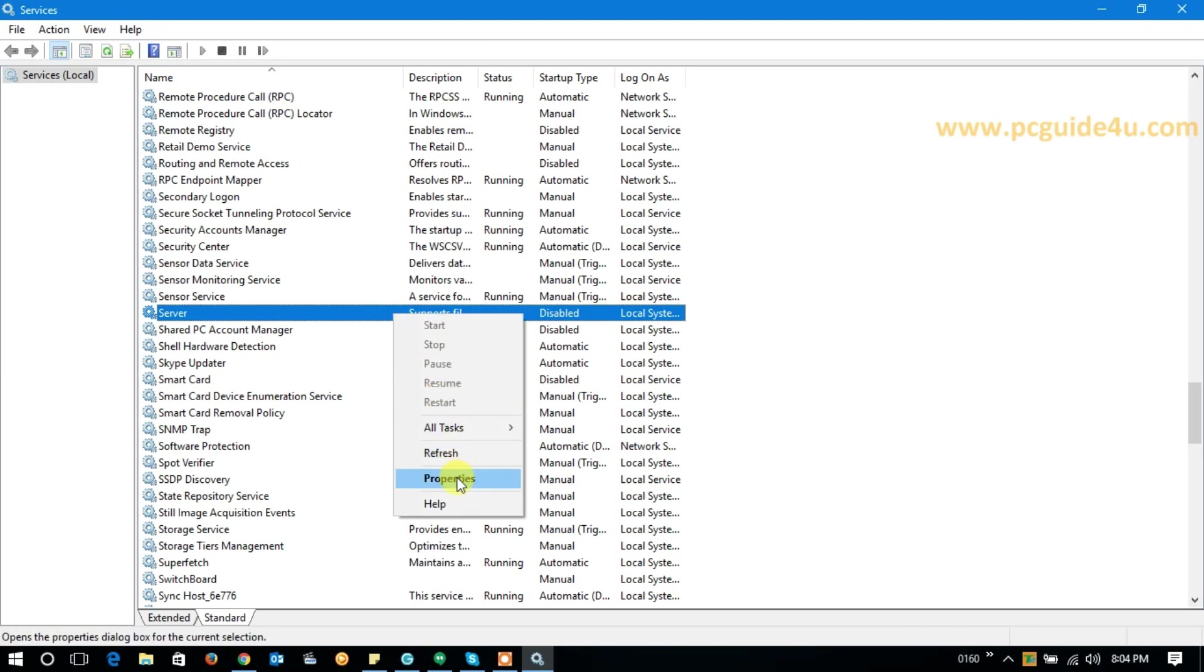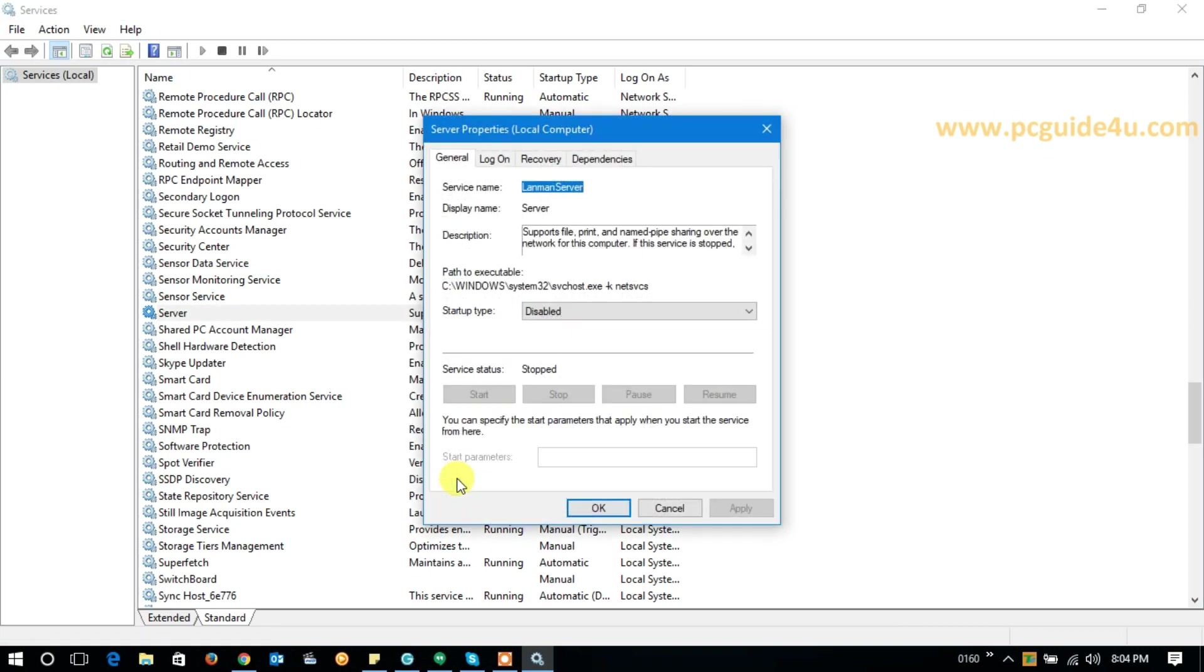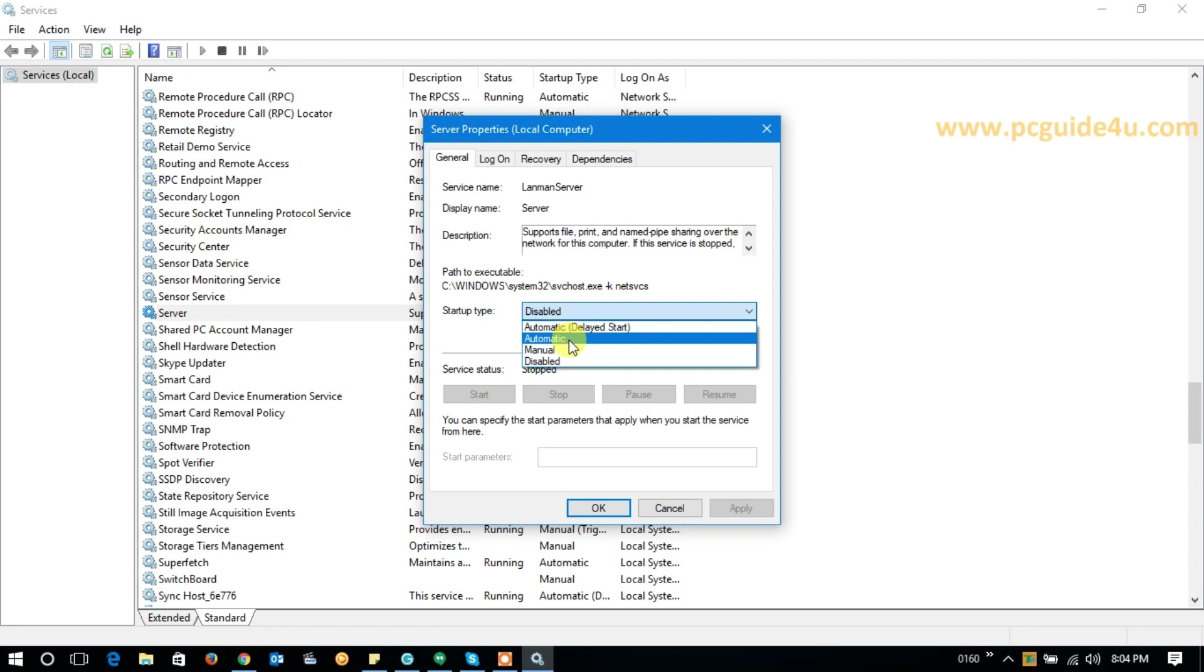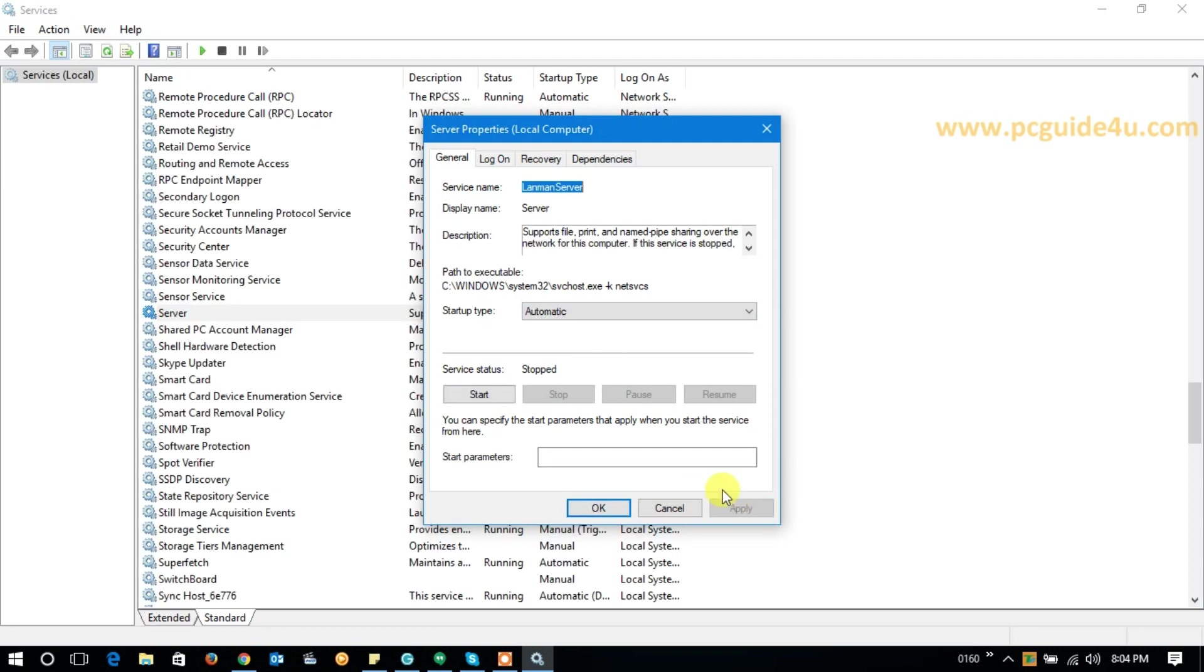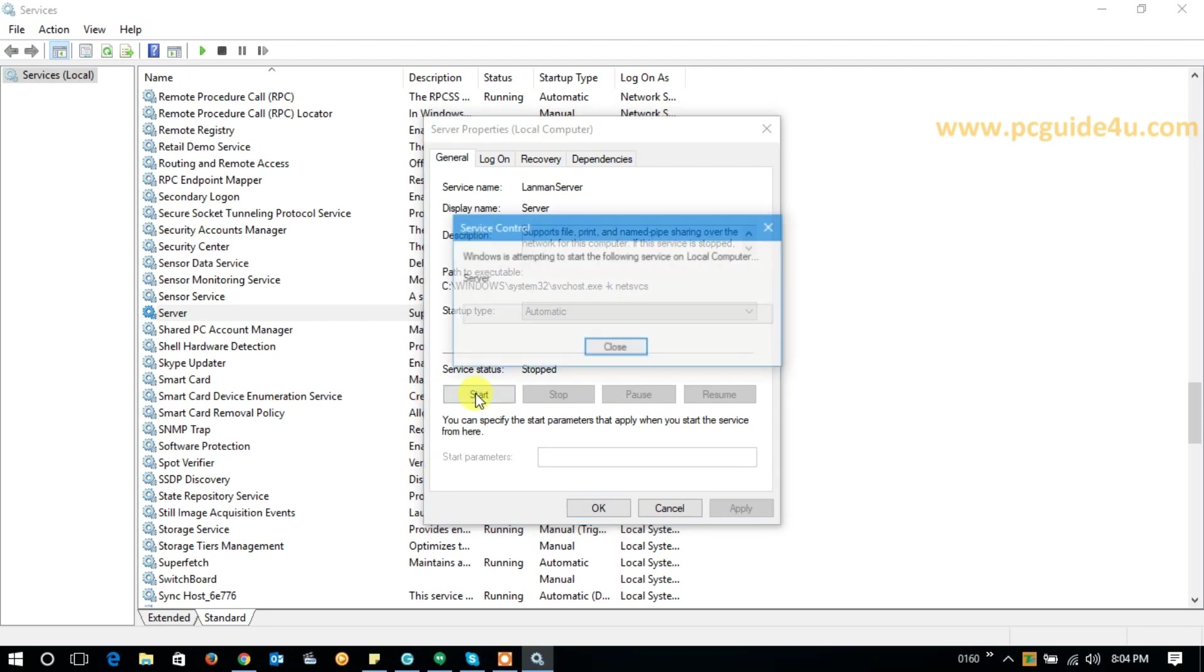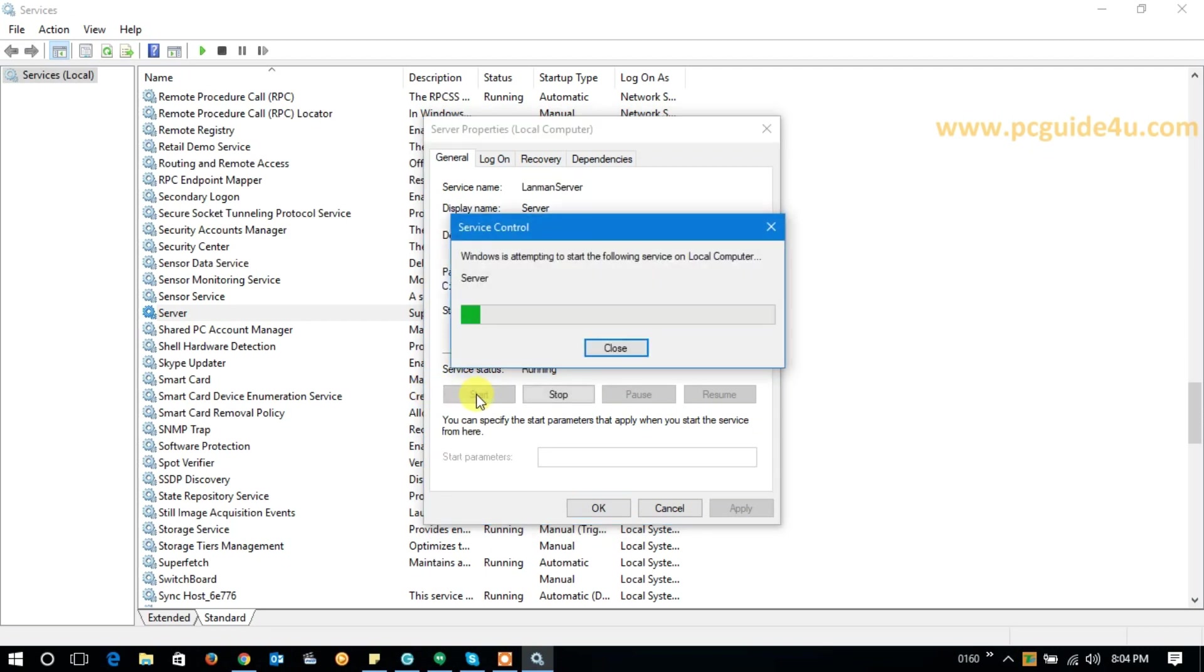Go to Properties. Then first of all, we need to change the startup type. Under General tab, startup type should be Automatic. Click Apply once, then we need to click on Start to make this service running.